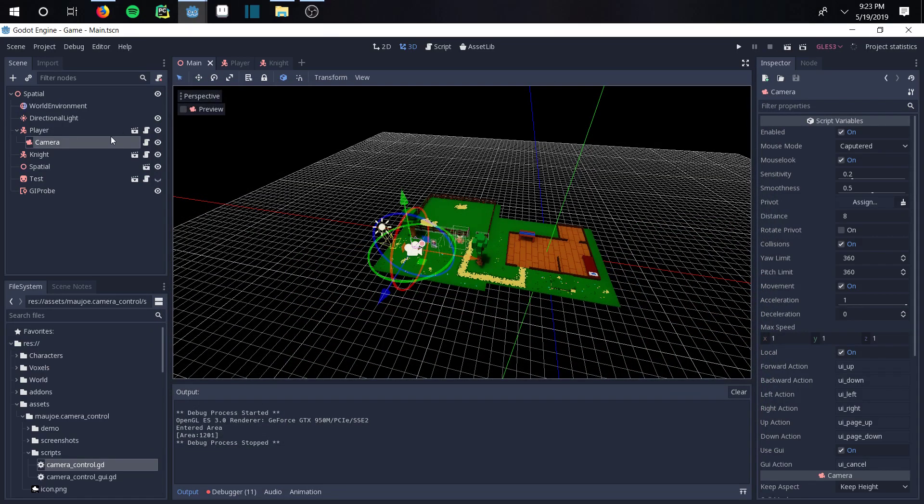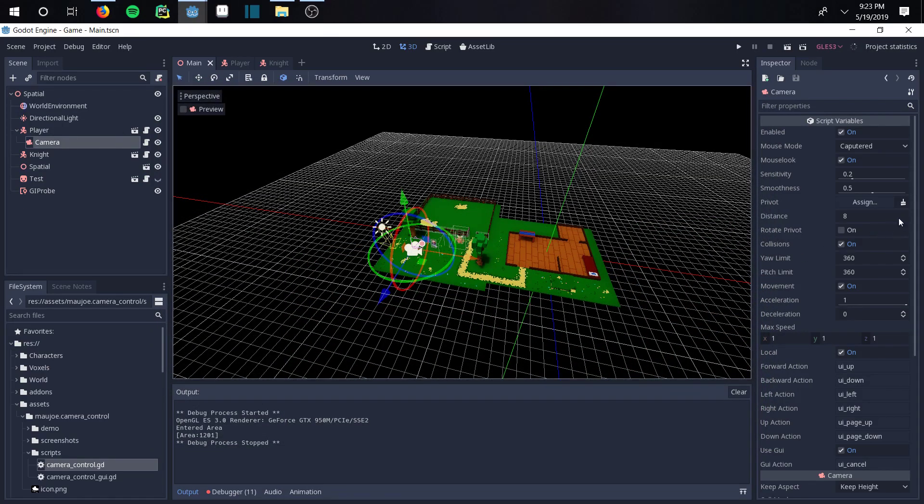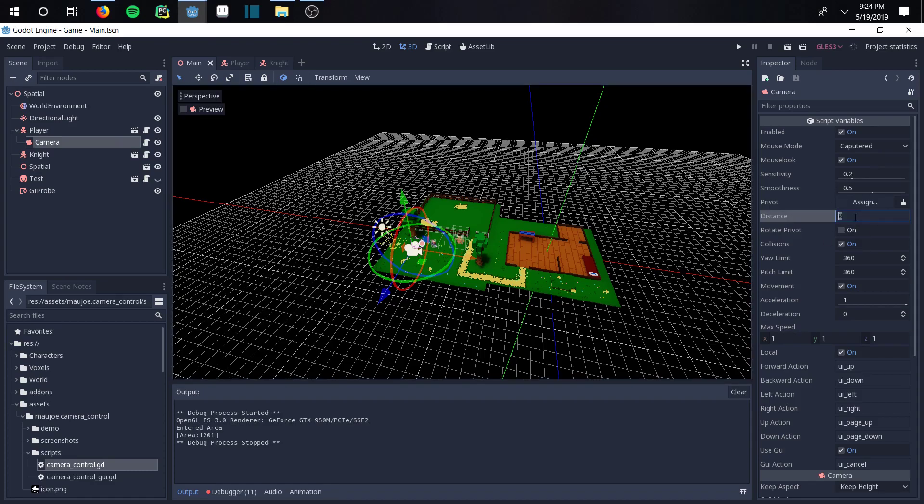You click on the camera and it gives you this nice editor right here. Now you can change everything in here. If you want the distance to be five, put five there. Pitch limit, you want that to be 50.